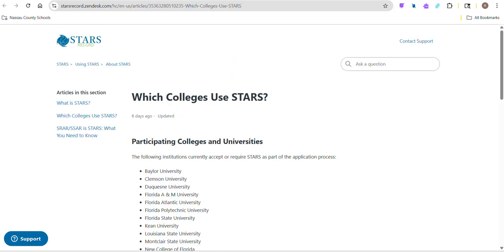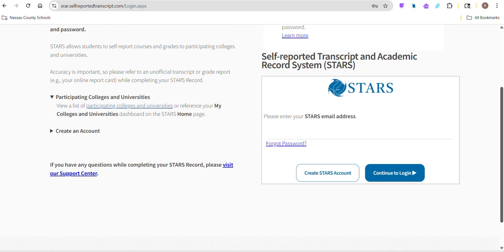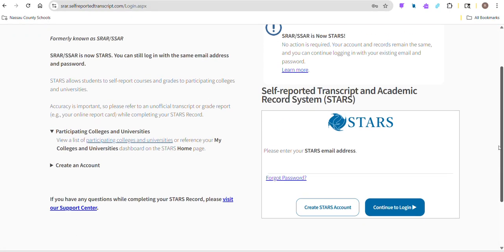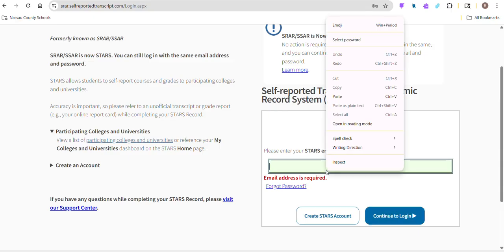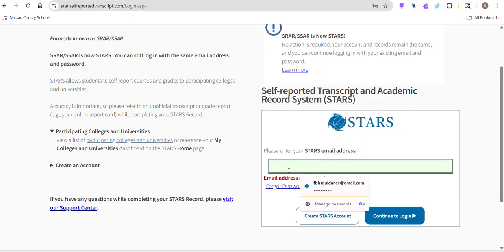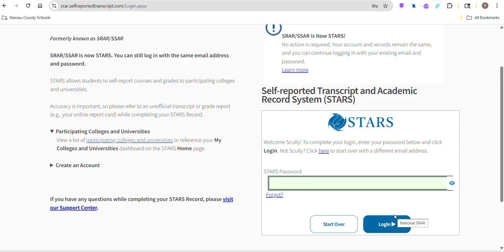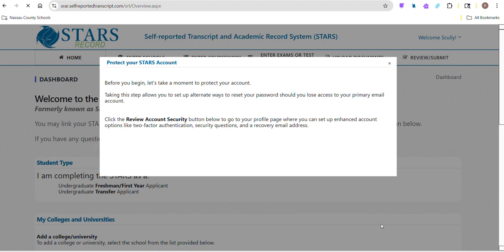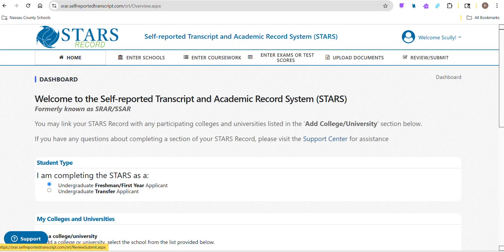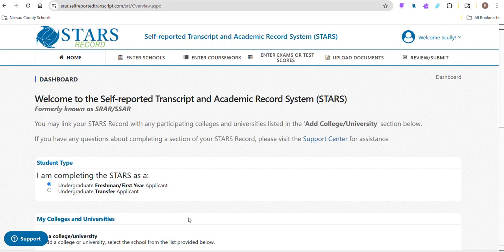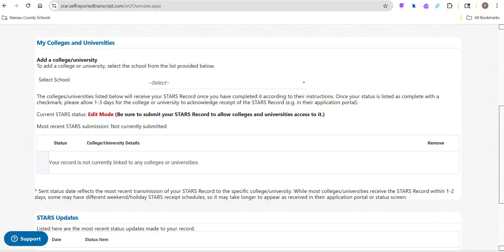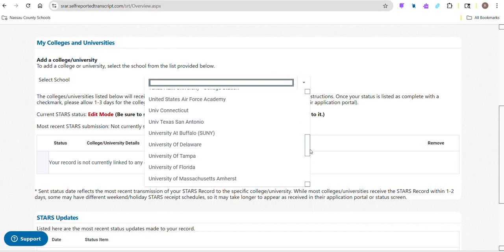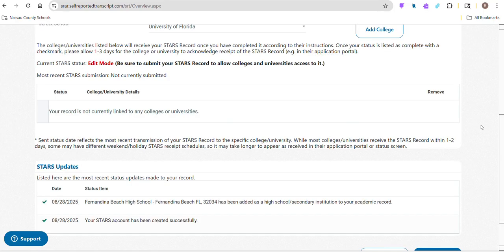I have already created an account and started, so I'm going to log in here. Of course, you would go to create STARS account if you were starting fresh. Remember, even if you are a dual enrollment student, you are a freshman and first year applicant. We can add our colleges here later if we choose to. I'm going to add the University of Florida.